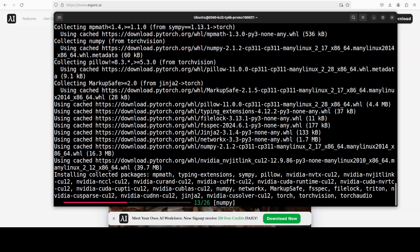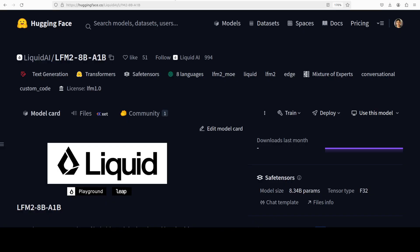Now while it installs all the prerequisites, let's talk a bit more about this new model. This model, as I said, is a mixture of experts. It achieves the quality of a 3 to 4 billion dense model while being faster than Qwen 3 1.7 billion. It has 8.3 billion total parameters and 1.5 billion active parameters.